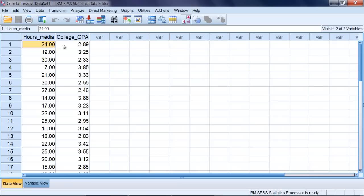But if that was true—high hours media, low GPA—do you recall what kind of correlation coefficient that would be? Well, if we use the generic variables x and y here, high on x, low on y. So it's an opposite pattern: high on one, low on the other. That, you may recall, is a negative correlation. So it makes sense, at least theoretically speaking, that there could be a negative correlation here. But let's go ahead and run the analysis and see what we find.